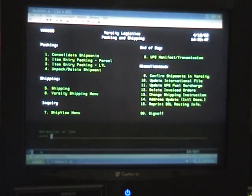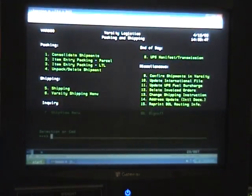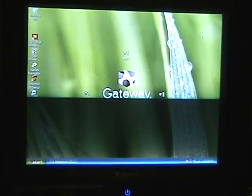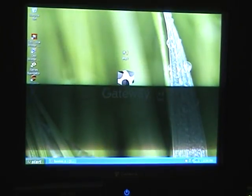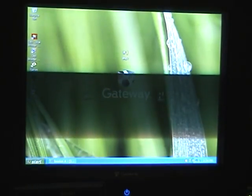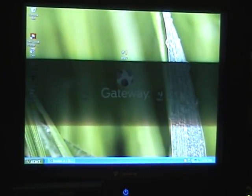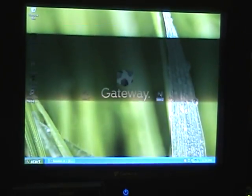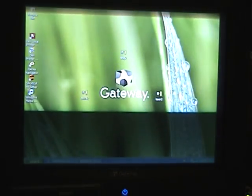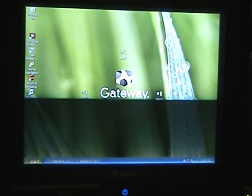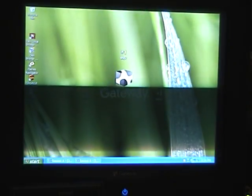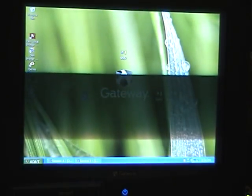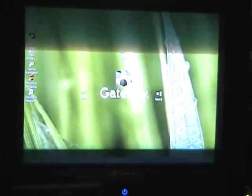We're going to minimize this screen and open the other two sessions. The first session being the laser printer, which is used for printing packing lists and international documents. We're going to minimize that screen and open up the last session, the Zebra printer session. Zebra printer is used to print all box labels to identify our boxes.